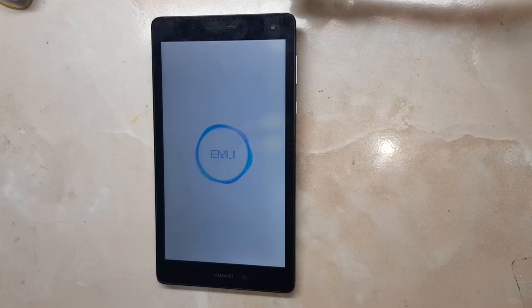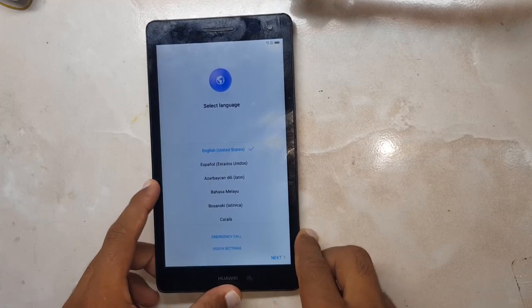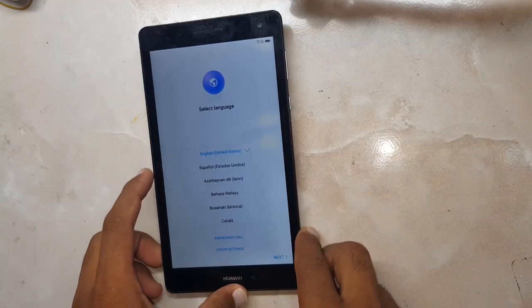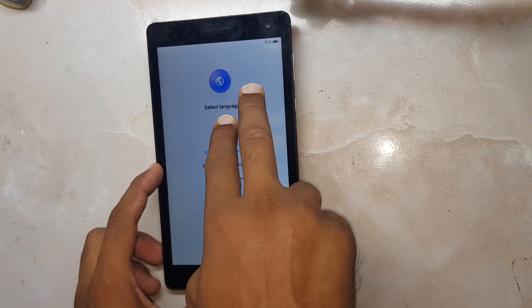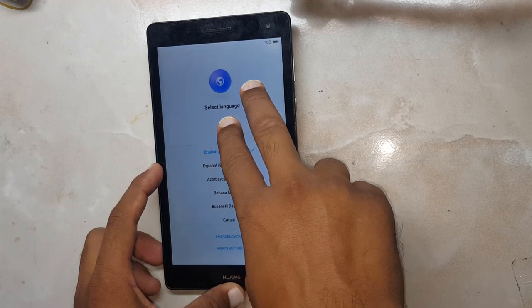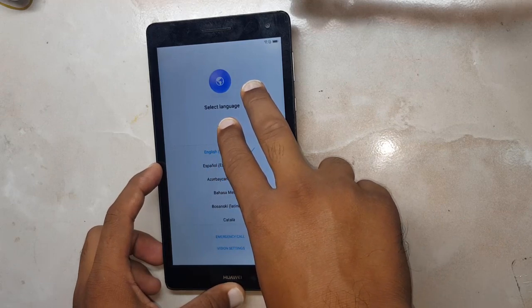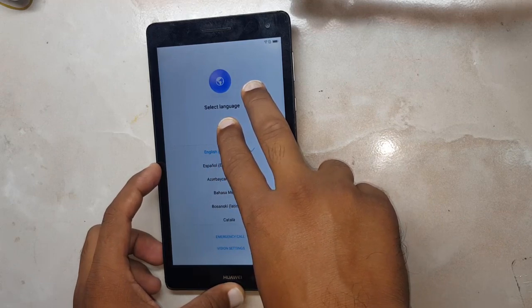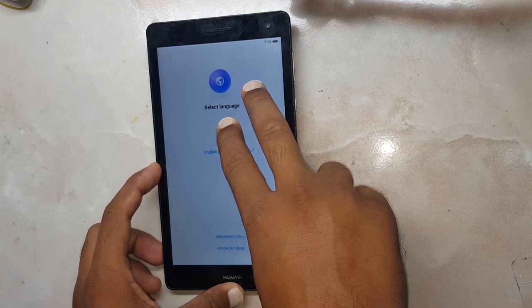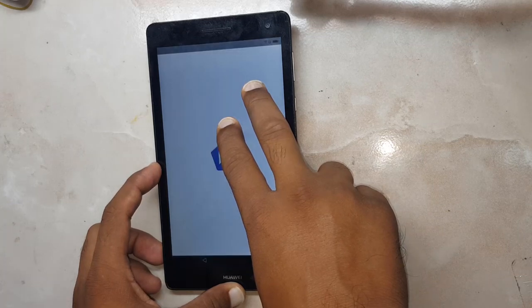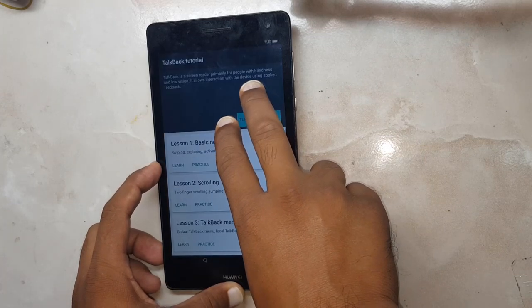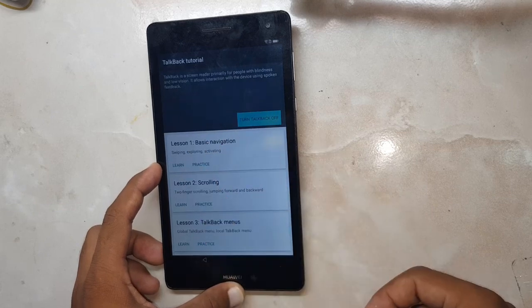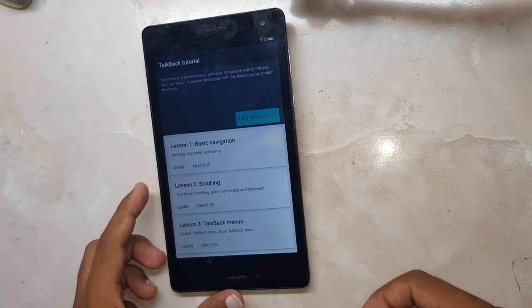After getting into the home screen, we have to hold with two fingers. We have to hold these two fingers until this menu appears.